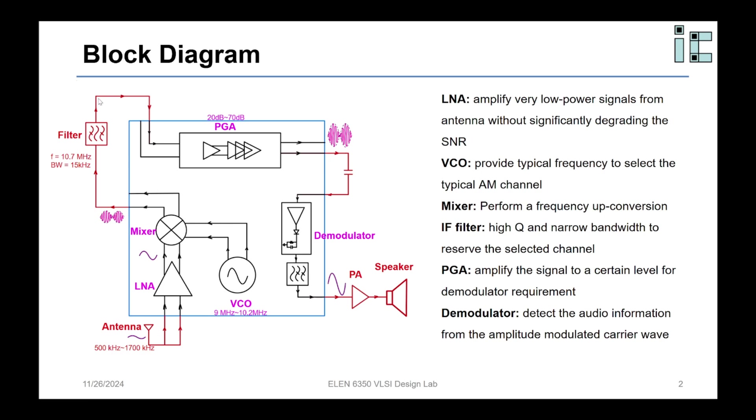So the crystal filter will output the clean AM channel for the PGA. The PGA has four stage amplifier. It can provide gain from 20 dB to 70 dB in steps of 10 dB. So we have many gain choices to make sure we can amplify the AM channel large enough for the demodulator to extract the envelope.